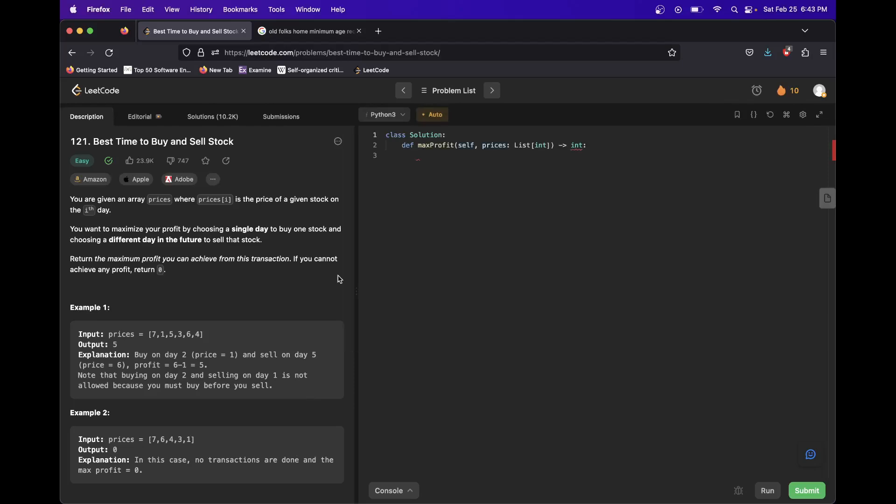You can pause to read it. But the idea is we want to find the single best time where we can buy at any point and then sell at any point after that to make the most. So here we would buy at one and then sell at six.